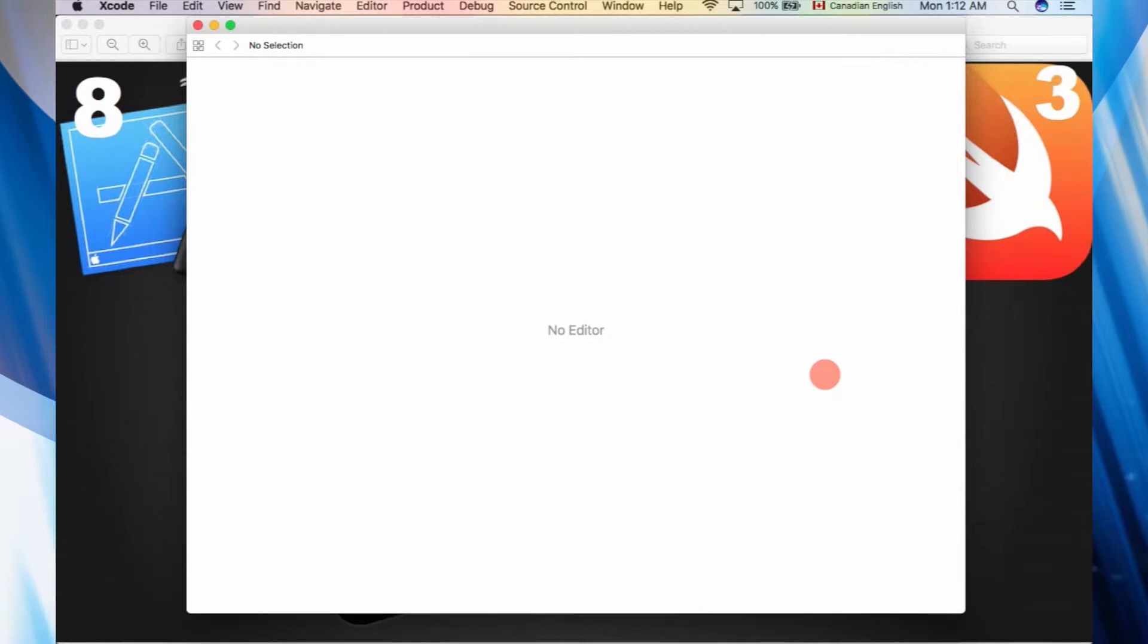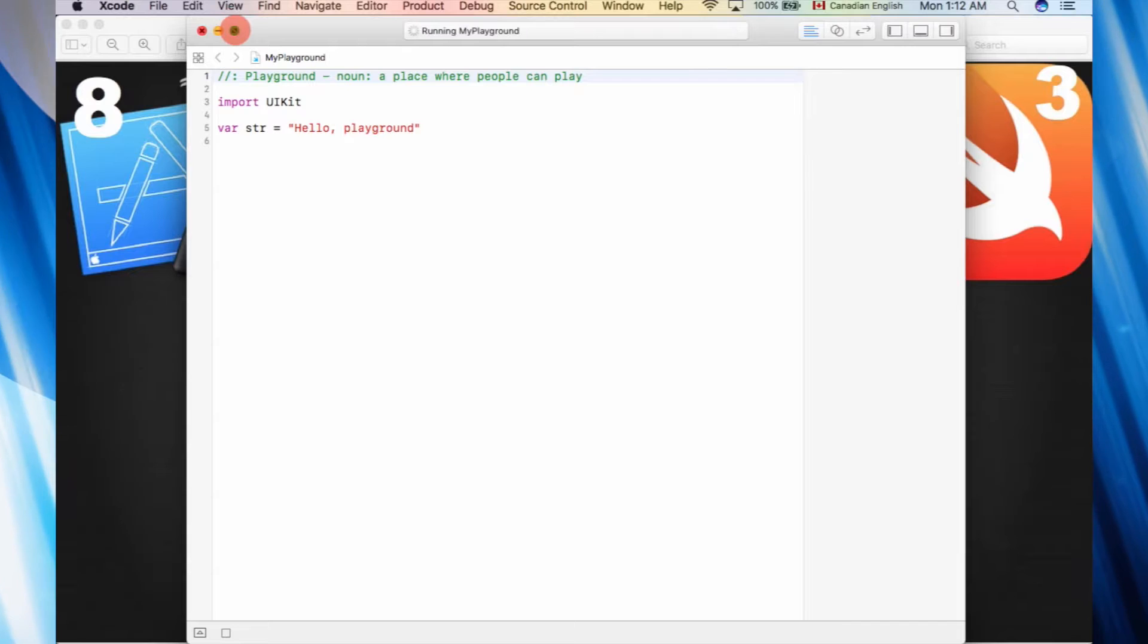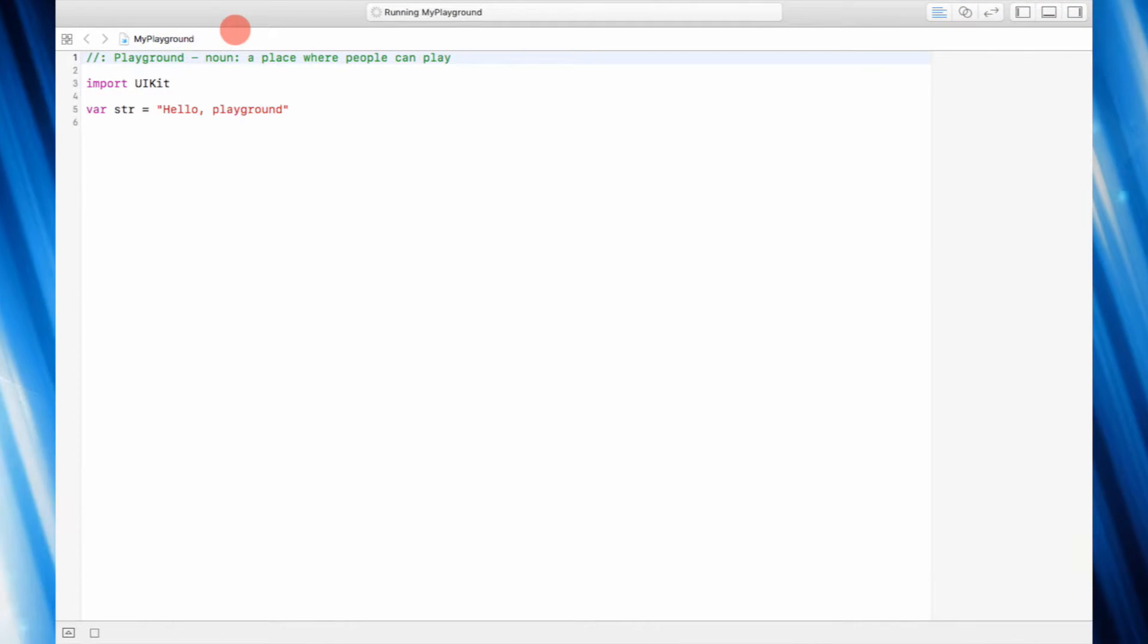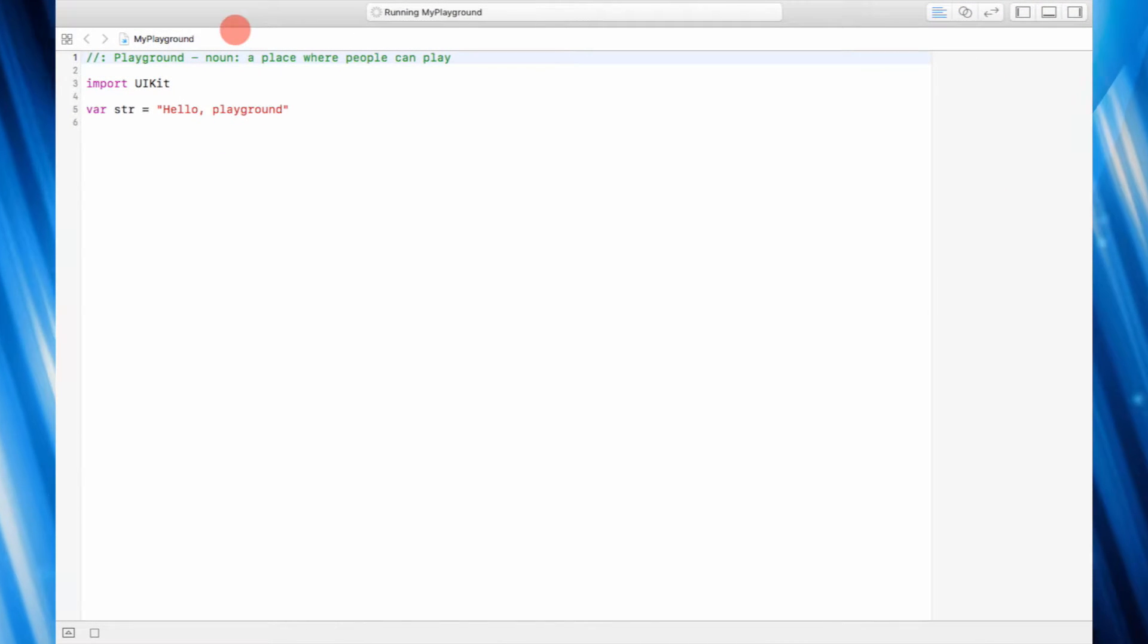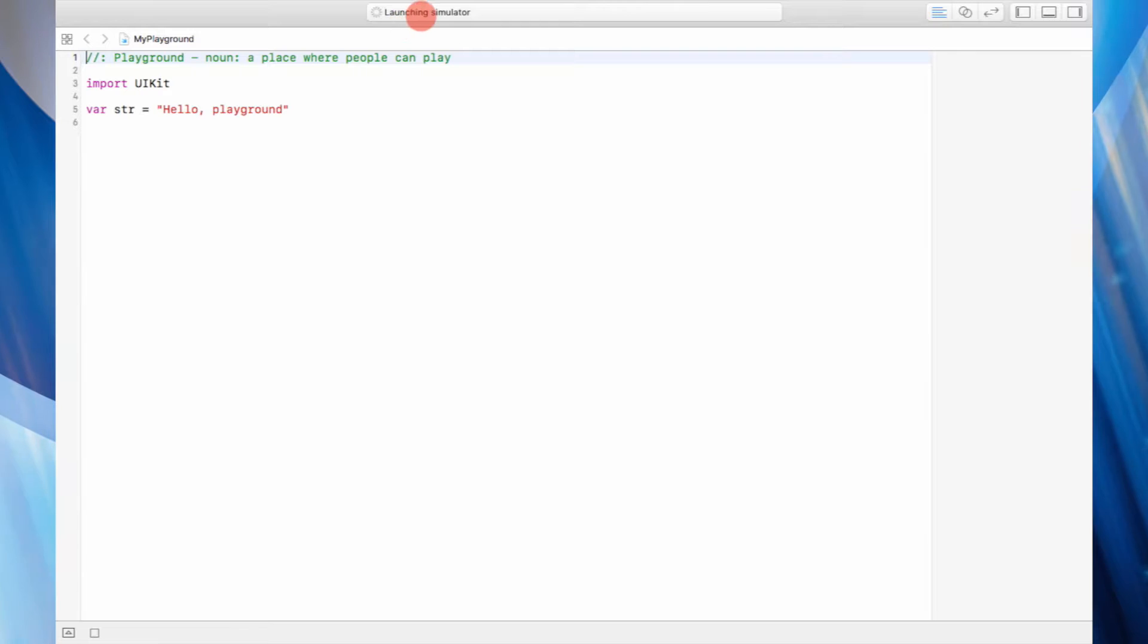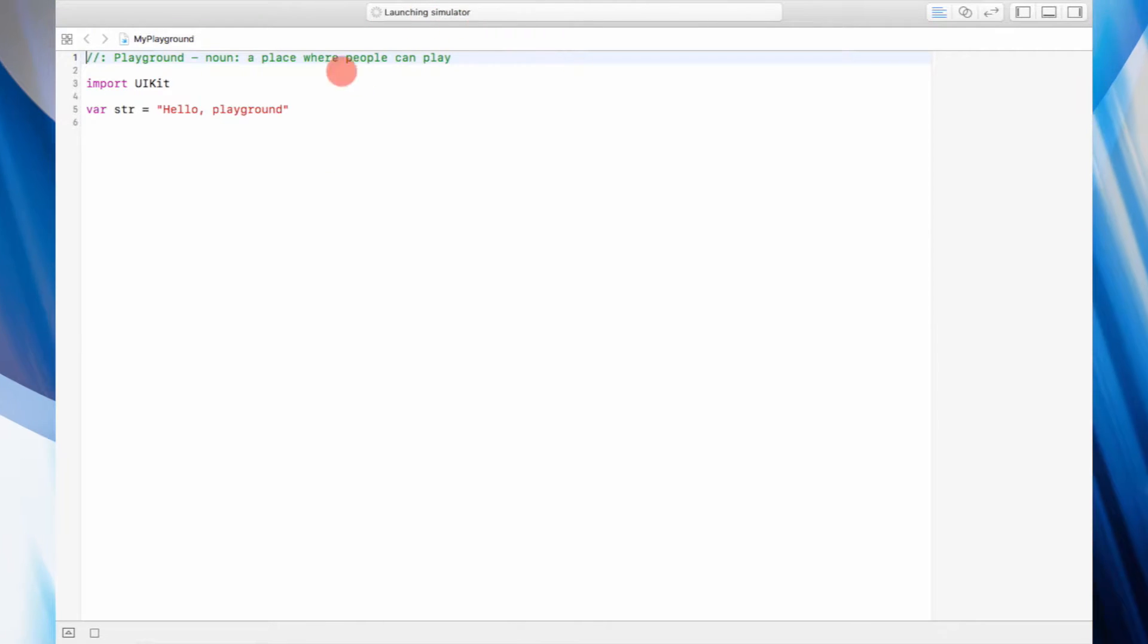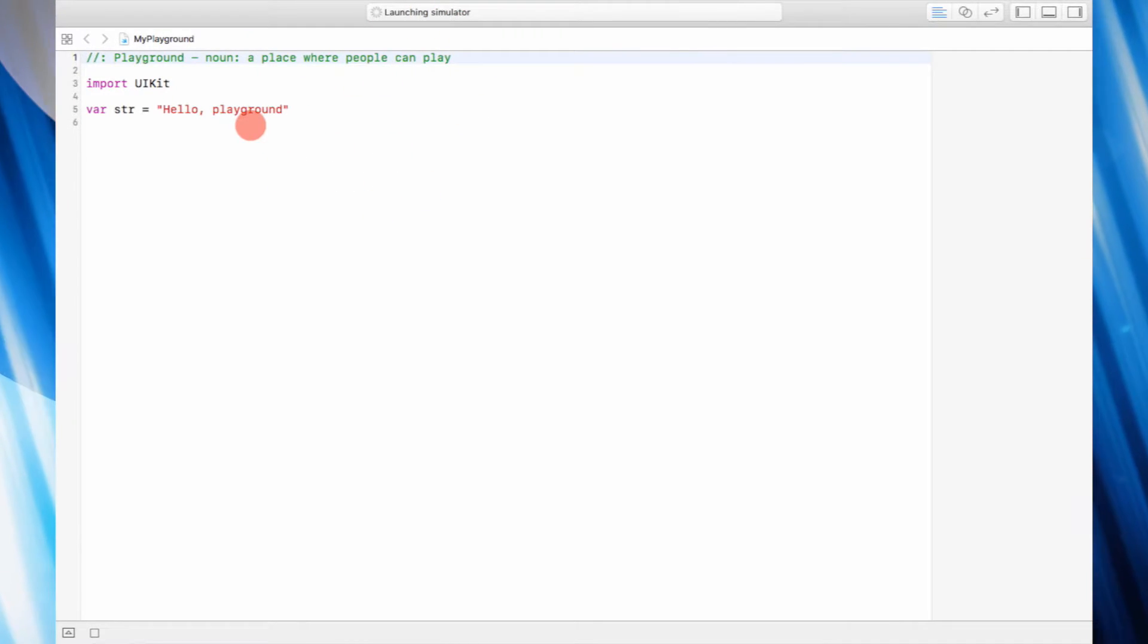This seems like a nice place. Let's stretch it out so we can see what's going on. Right now on the top it says running and launching. Playground is basically...